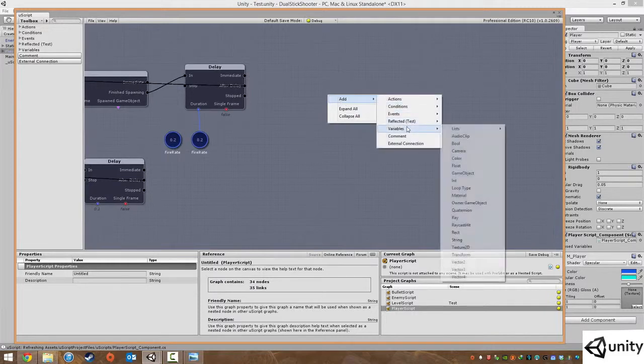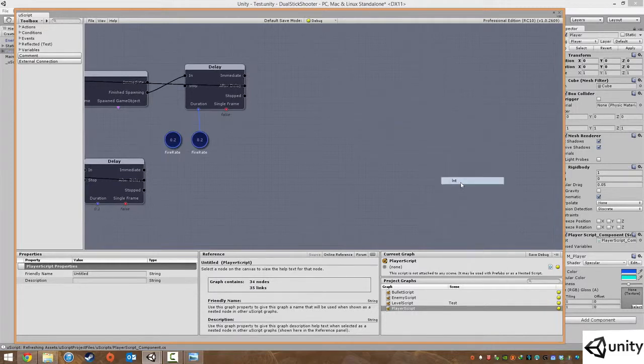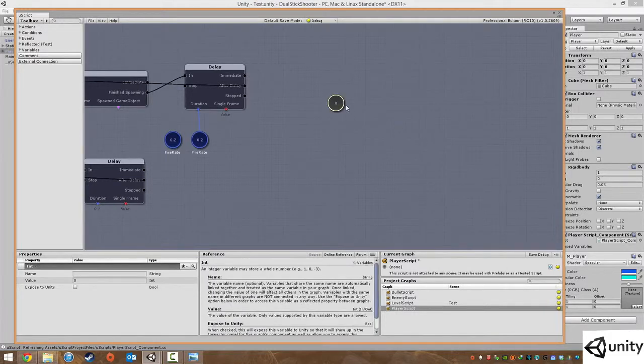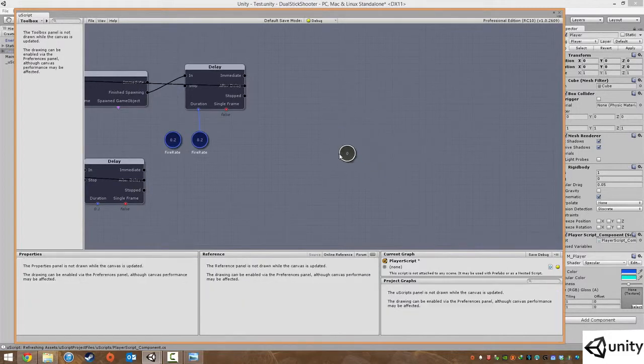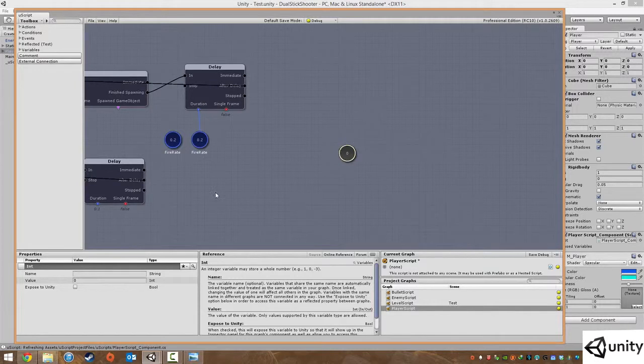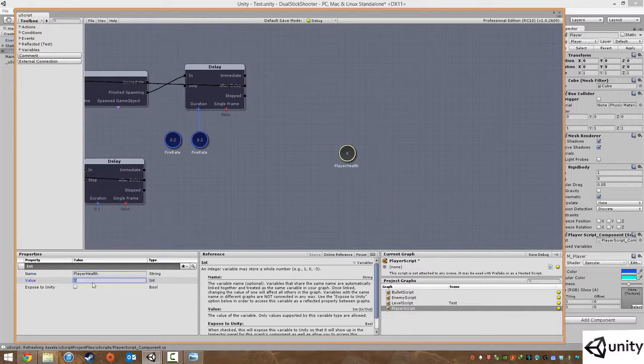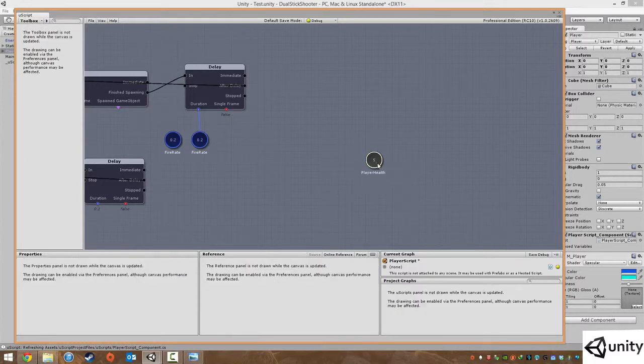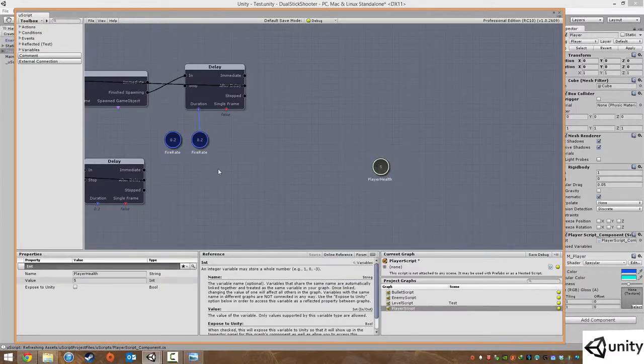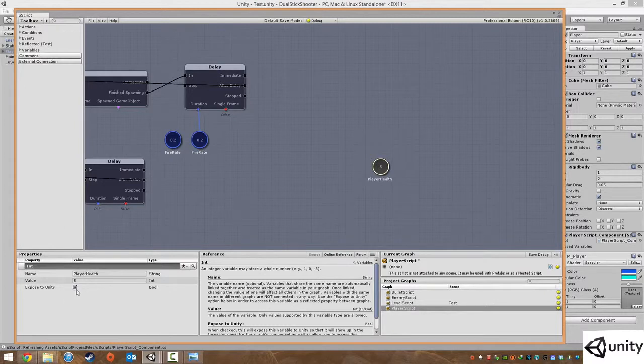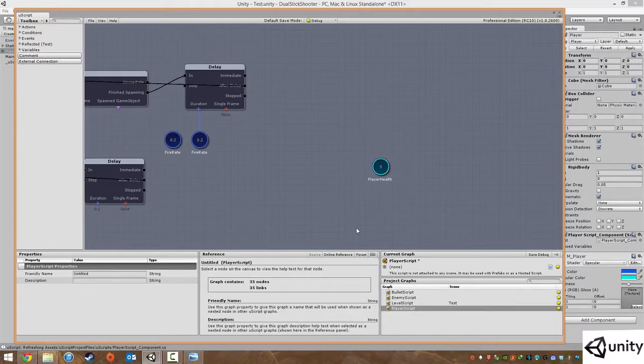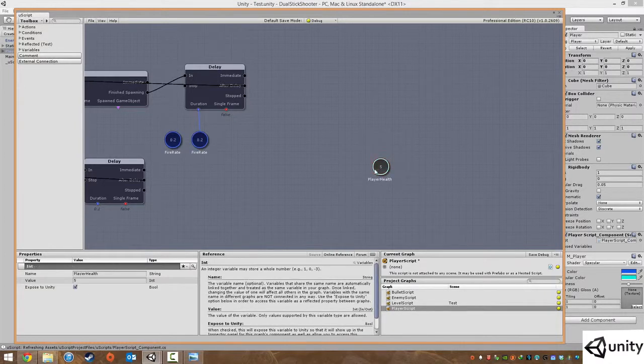This is going to be our player health. Under name we're going to type in player health. For a value we're going to choose about five so we're going to give them lots of health. This is a nice easy setting.